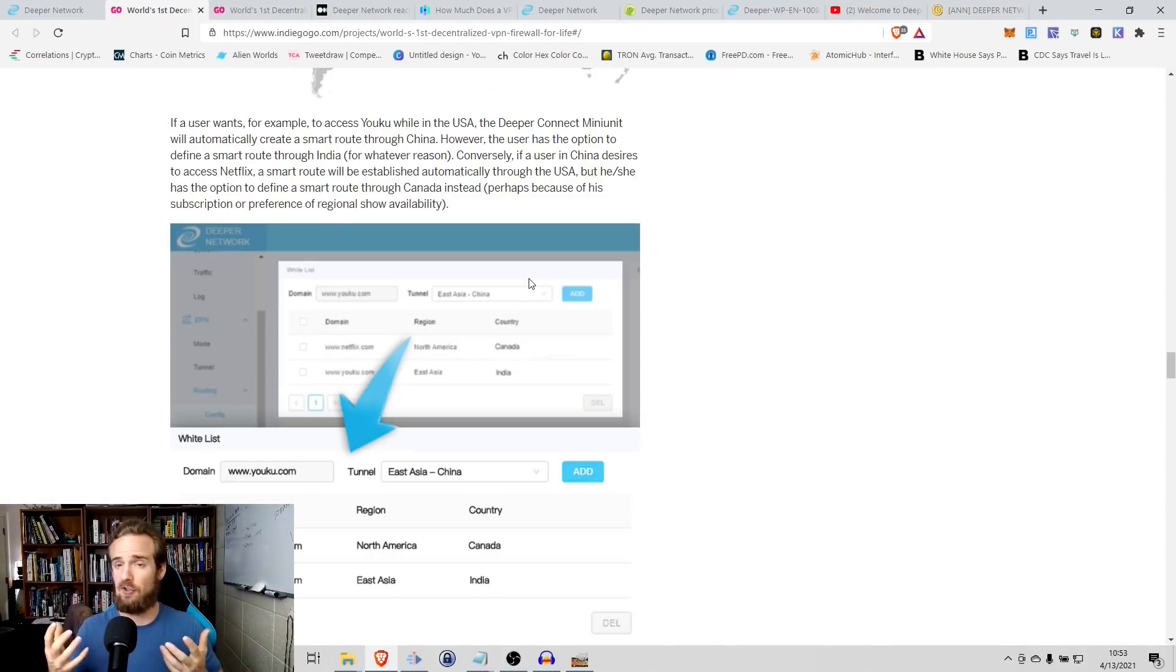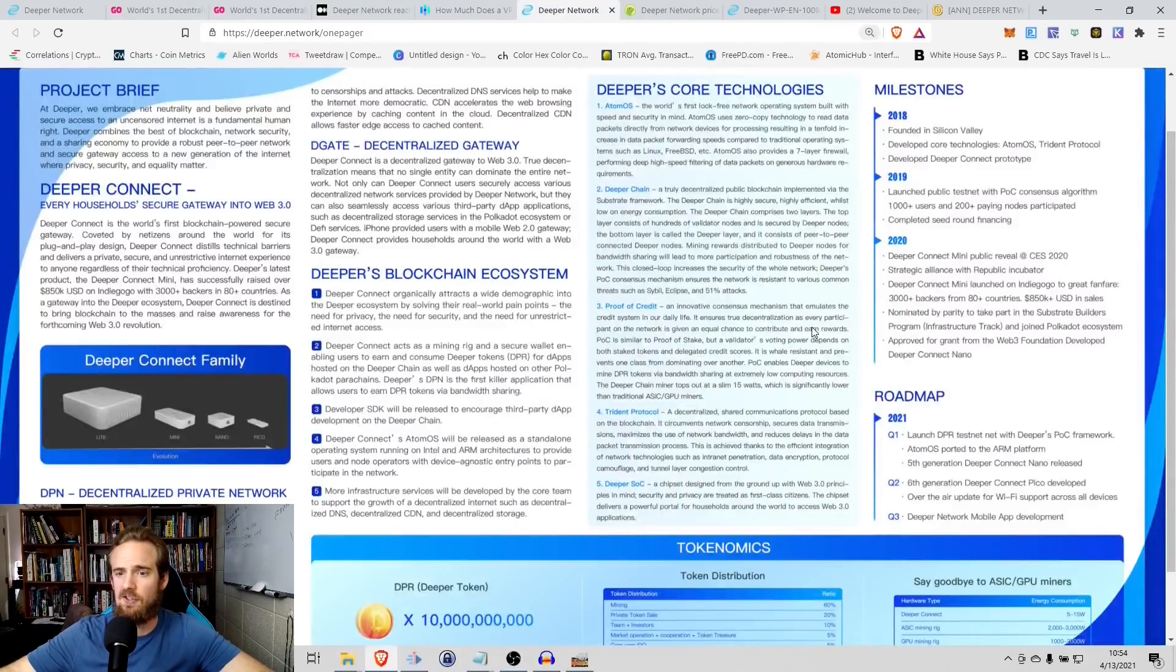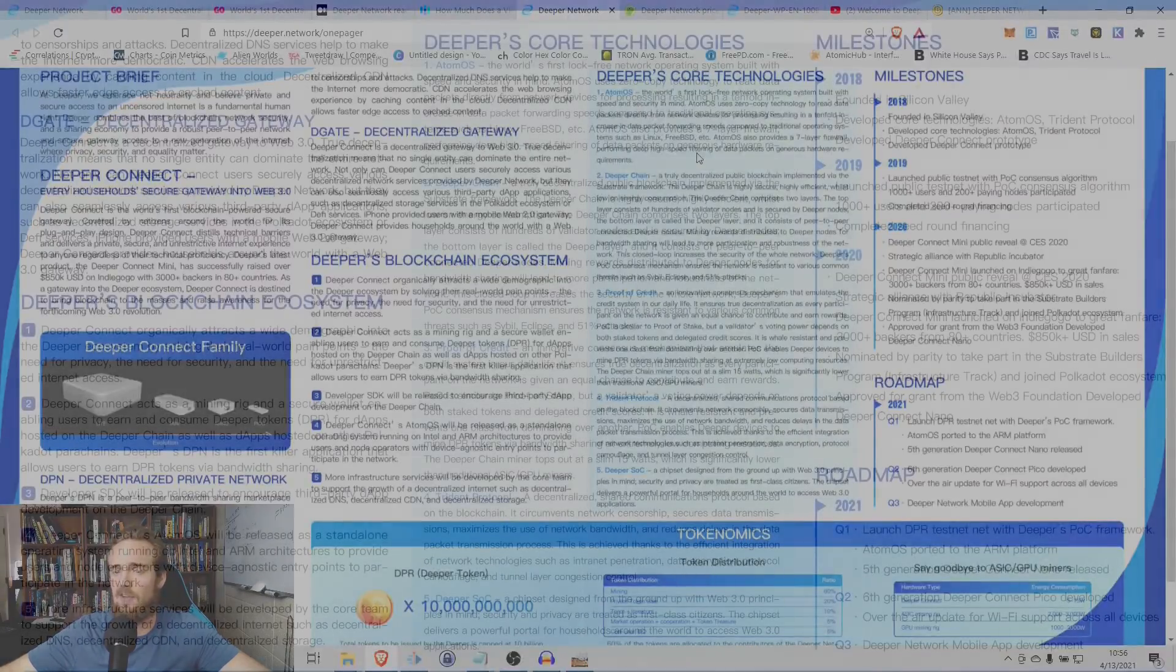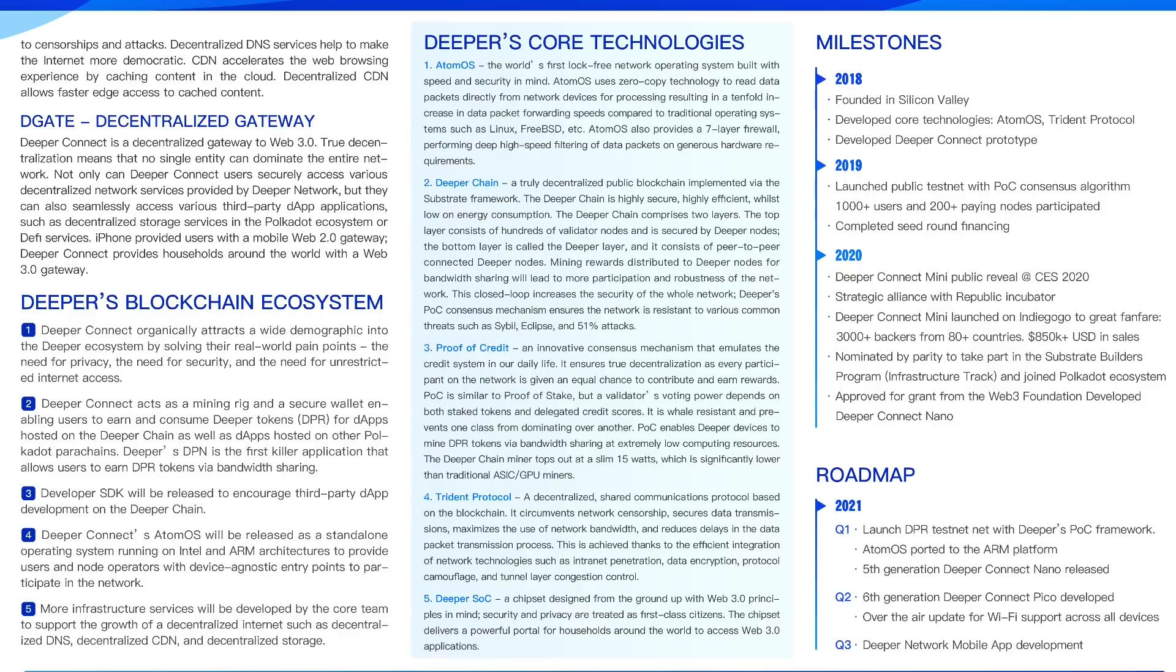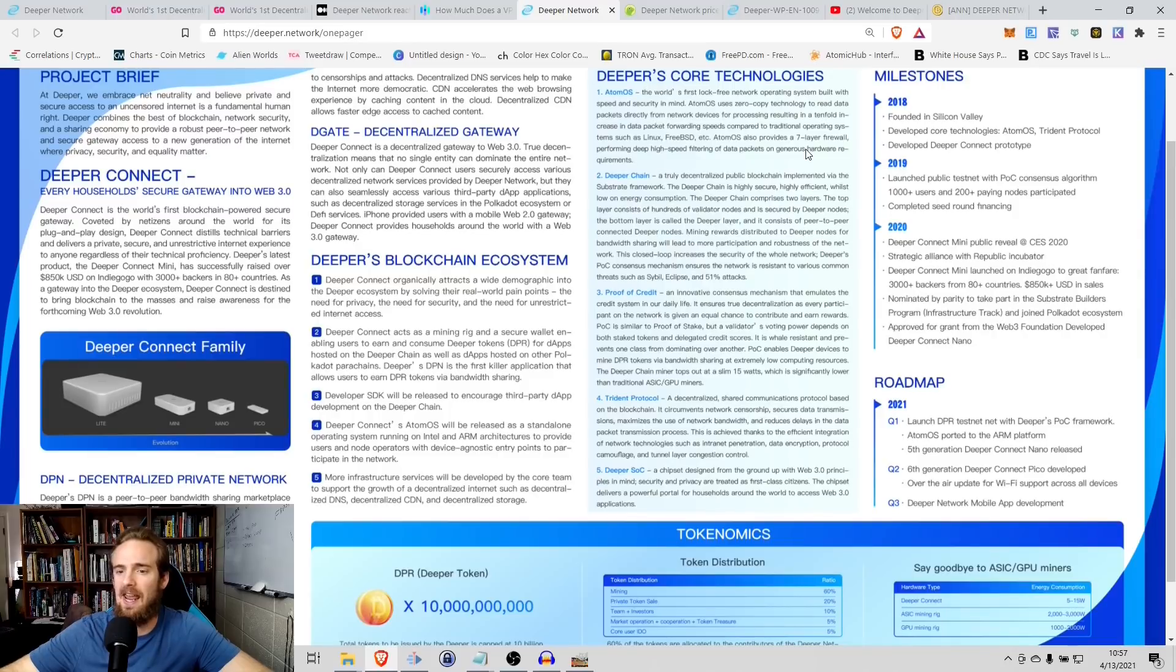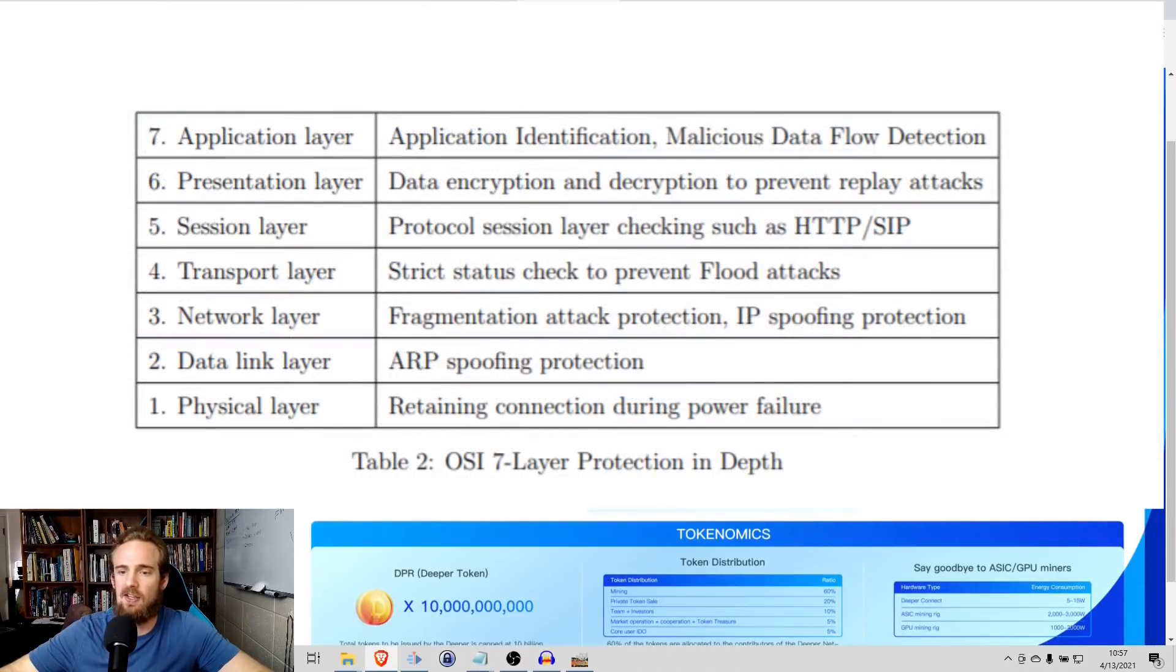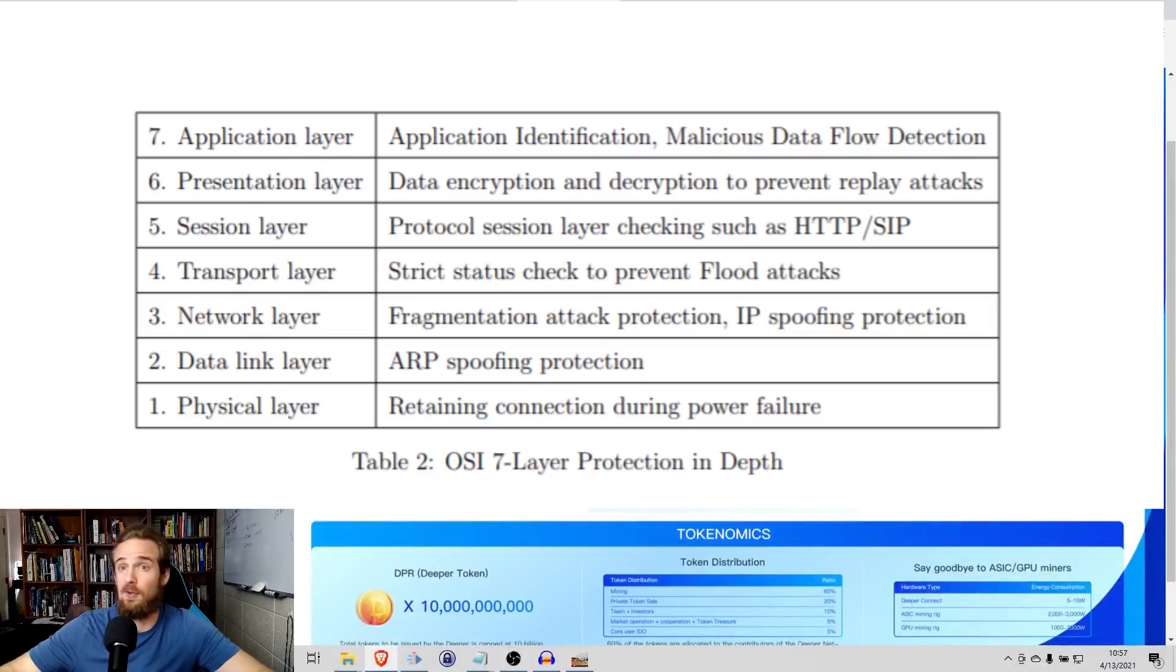Now I want to talk about the privacy and protecting you from the hackers. And that functionality is provided by a variety of Deeper's core technologies here. So I want to try to expand this if I can a little bit. Okay, so when we talk about protecting your privacy, protecting your data, the key here is going to be one of Deeper's core technologies and specifically this function on Atom OS. Now this is the world's first lock-free network operating system built with speed and security in mind. This uses a zero copy technology to read data packets directly from network devices for processing, resulting in a 10-fold increase in data packet forwarding speeds compared to traditional OS systems. On top of that, and here's where the security stuff comes into mind, it has a seven-layer firewall that performs deep high-speed filtering of these data packets and generous hardware requirements.